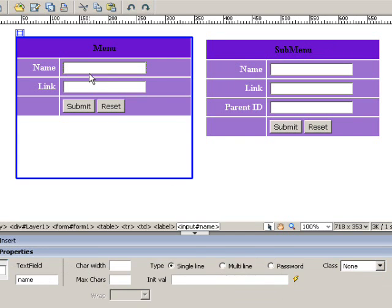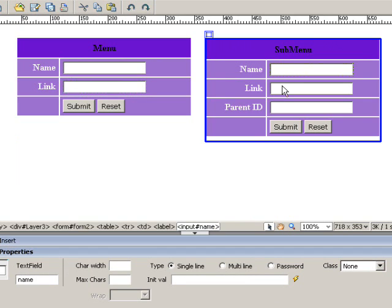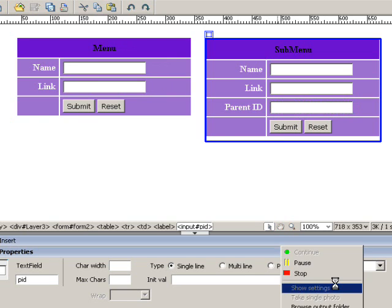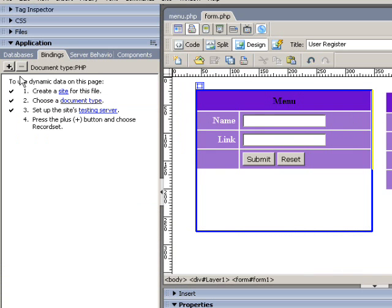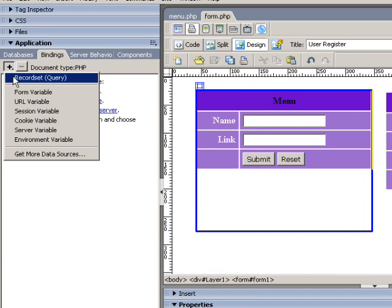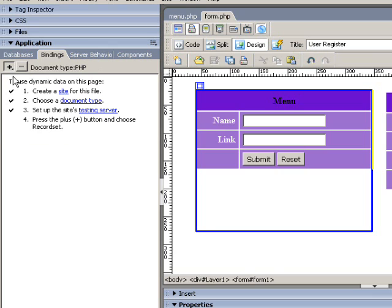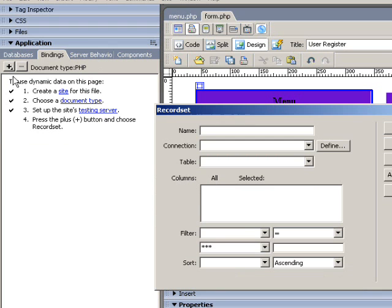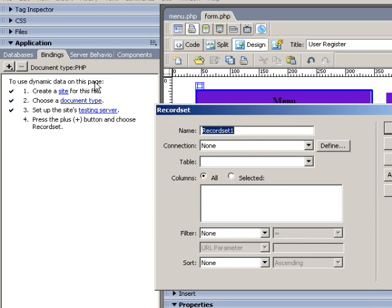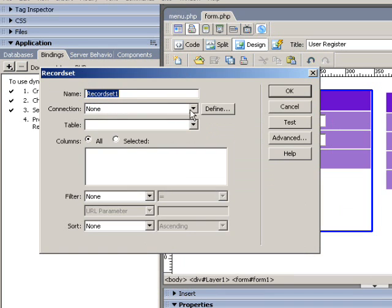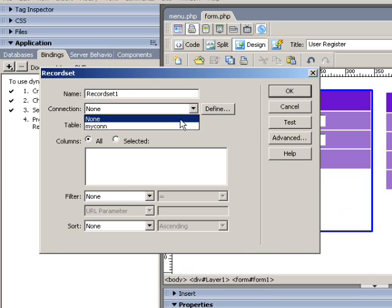We also need two forms to enter data into menu and submenu tables. If you don't know how it works, please visit my another video tutorial on creating user registration. After that you should know the tricks.